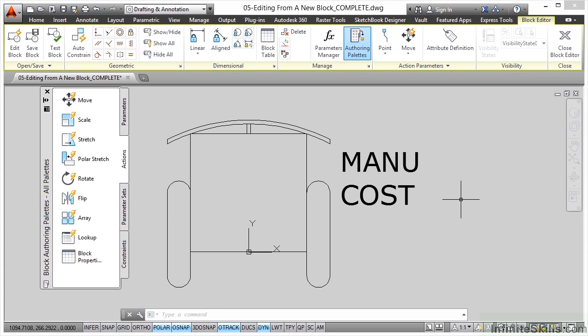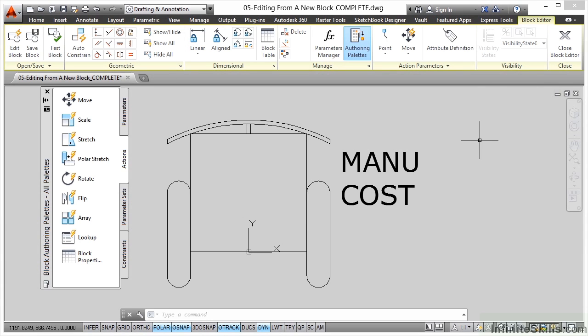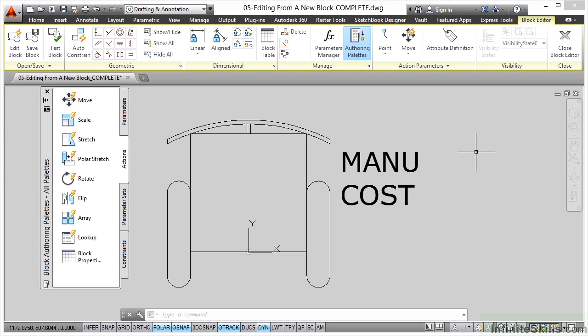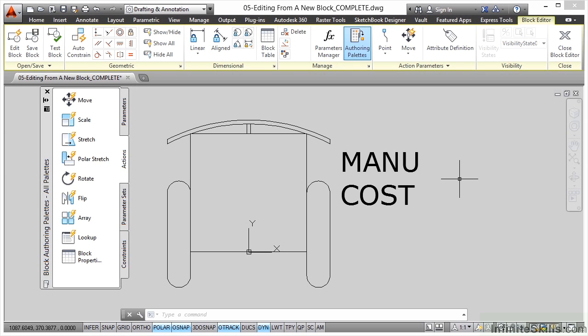The ribbon has changed quite dramatically. We're now in the block editor tab. This only kicks in when you tick that box in the block creation. You can also go to the insert tab and kick off the block editor individually, but in this case, because we ticked that opening block editor box in the block definition dialogue box, we're now in the block editor. We're not in the drawing area anymore - we're in a separate part of AutoCAD.